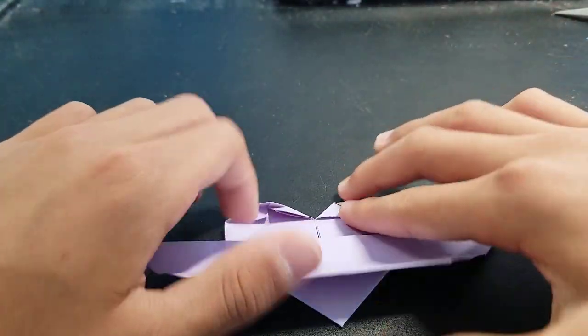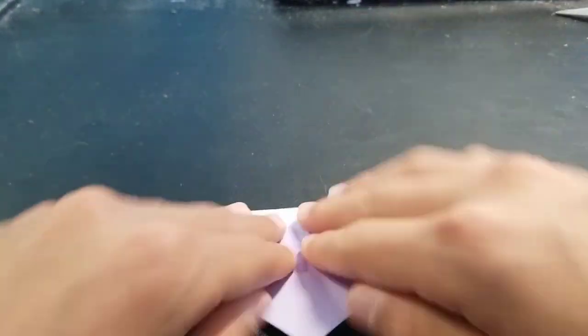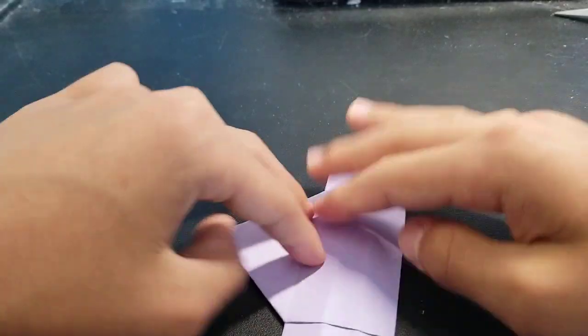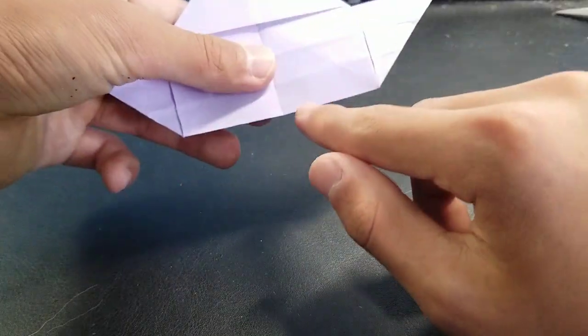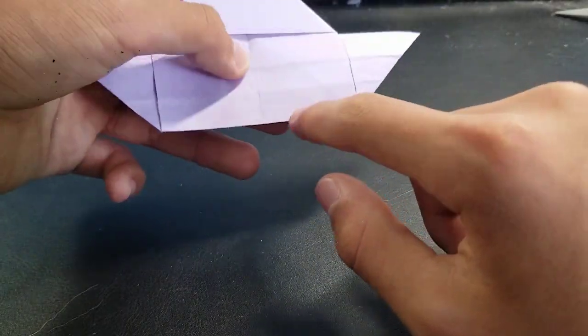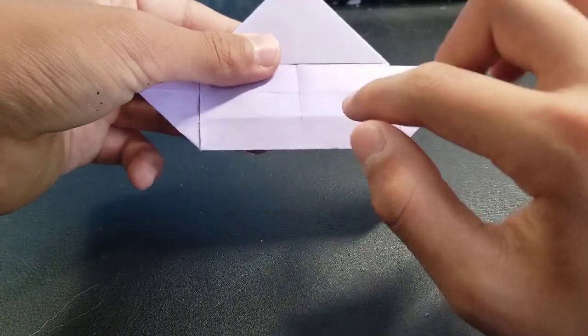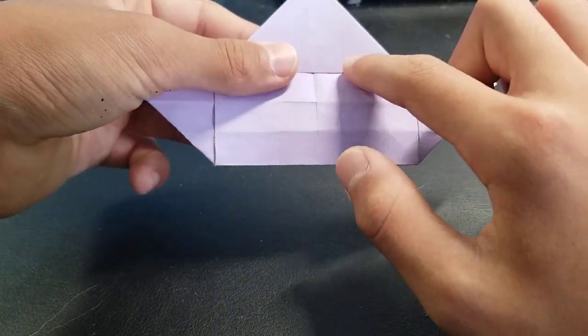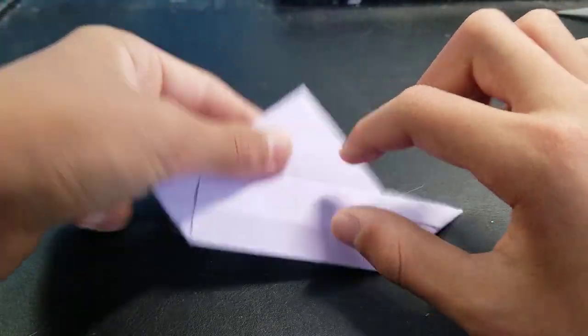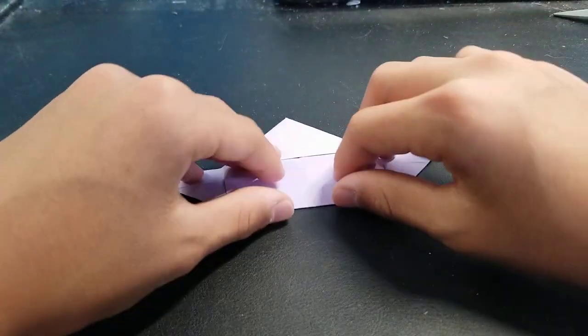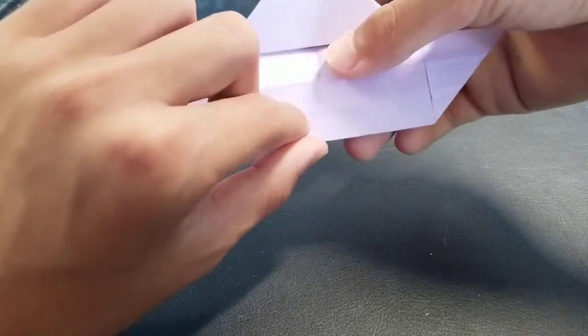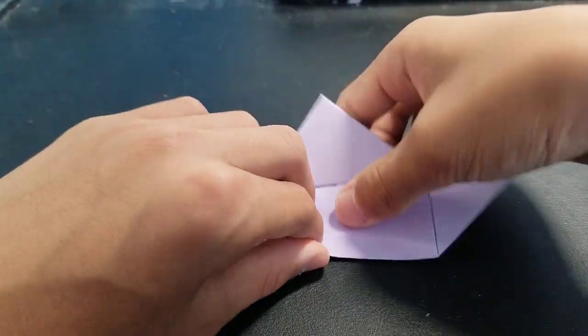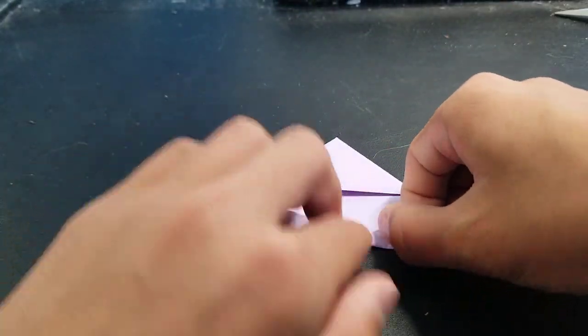Now you want to fold this part up. And then you want to fold this bottom to each of these three creases and edges. So just fold it like that.